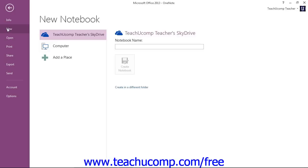If you don't have a Windows Live account, you can click the link that appears to sign up for one. It is a free account.